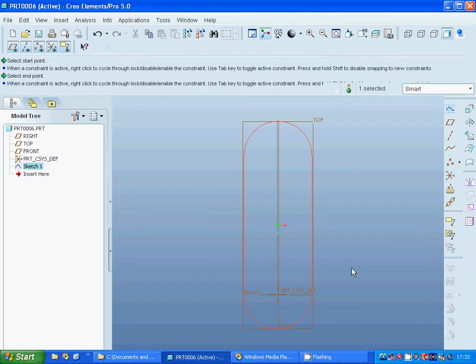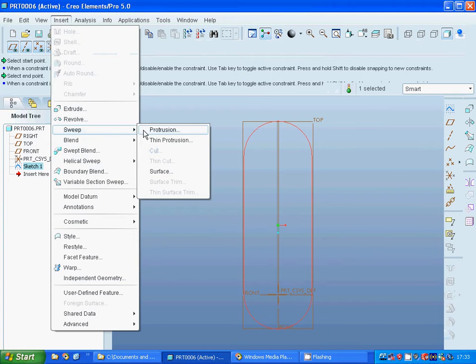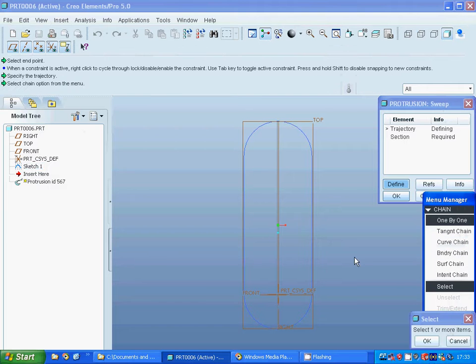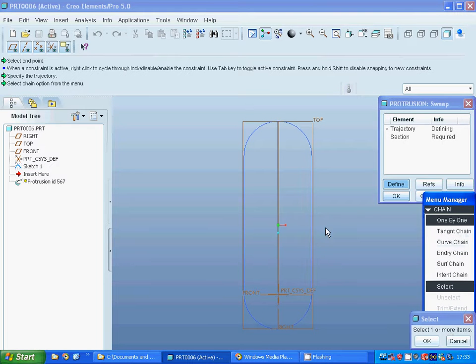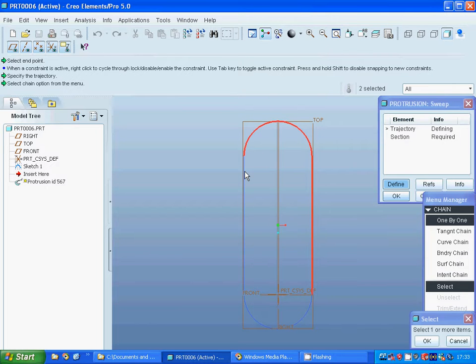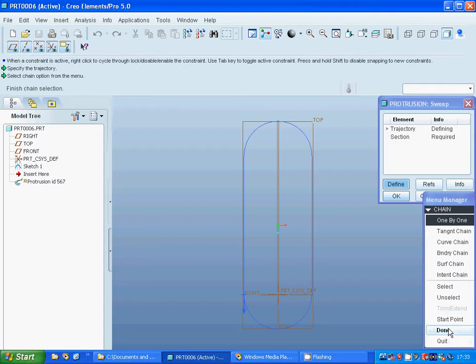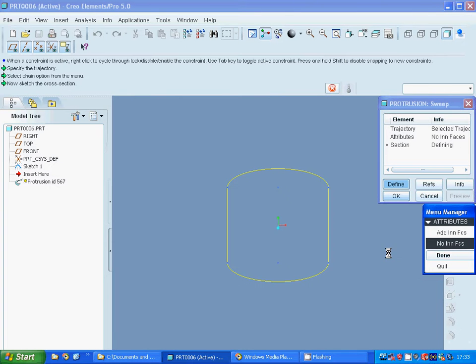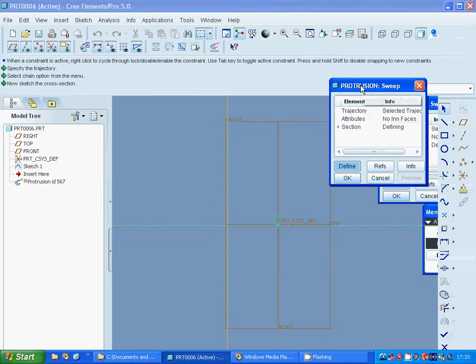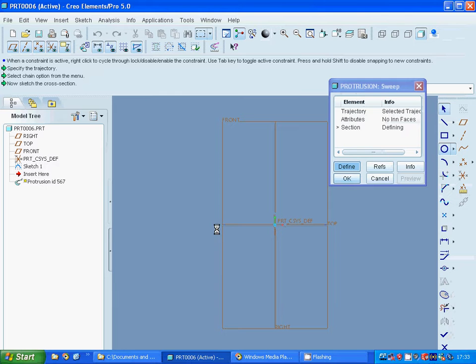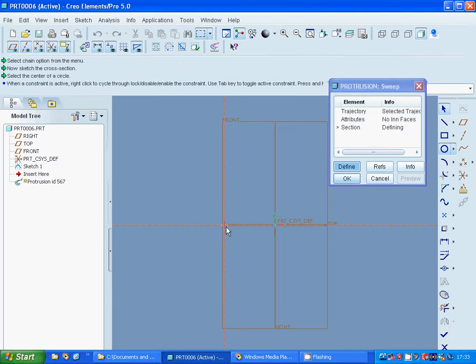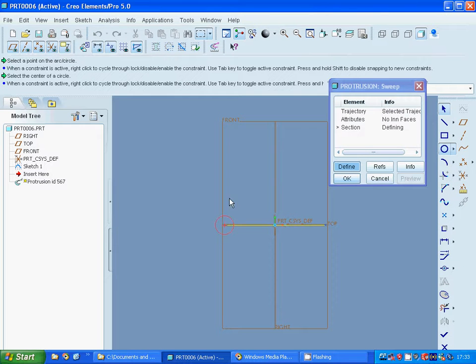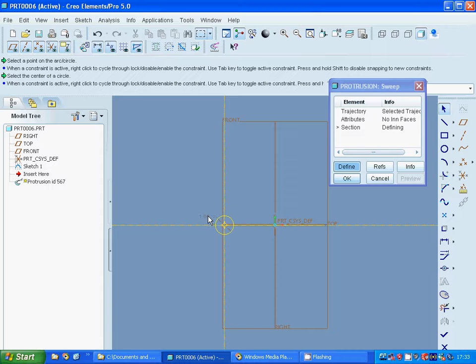Okay, now I am going on protrusion. Select the trajectory, use select one, that line, keep control key, that curve, that line, and that curve. Go down. Done. And I am going to select the circle, deselect, and change the diameter as 5.